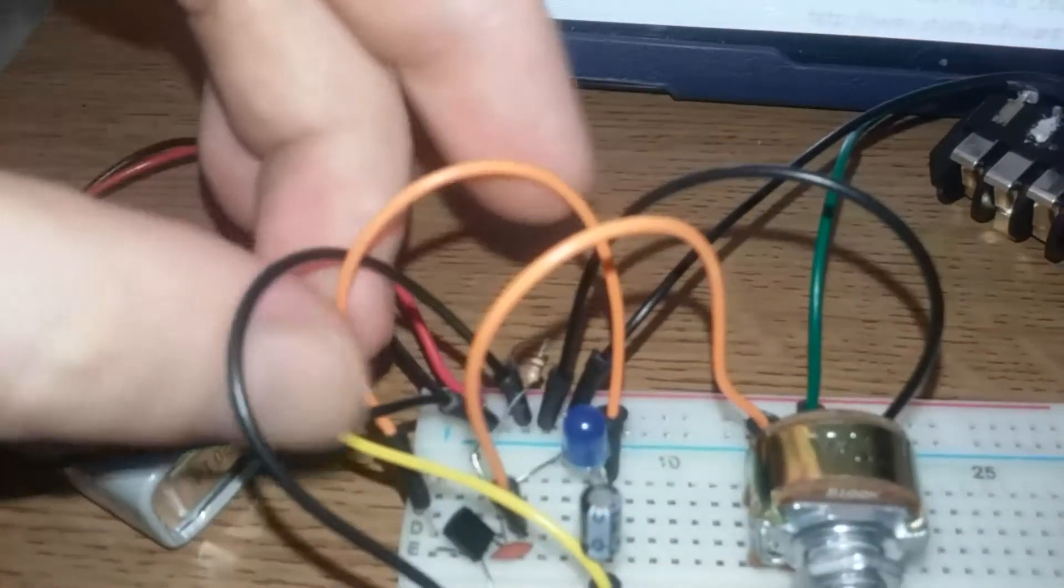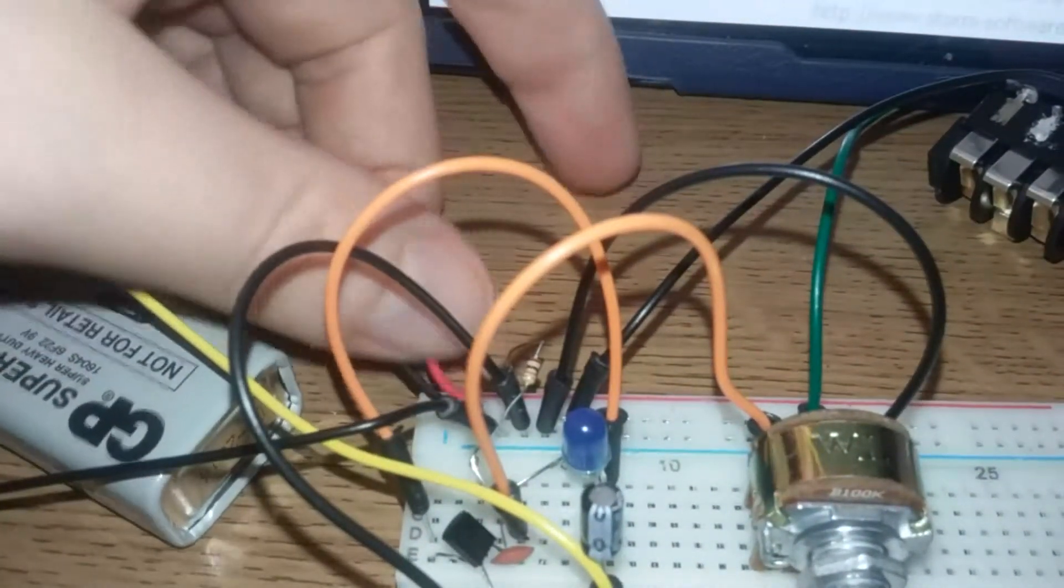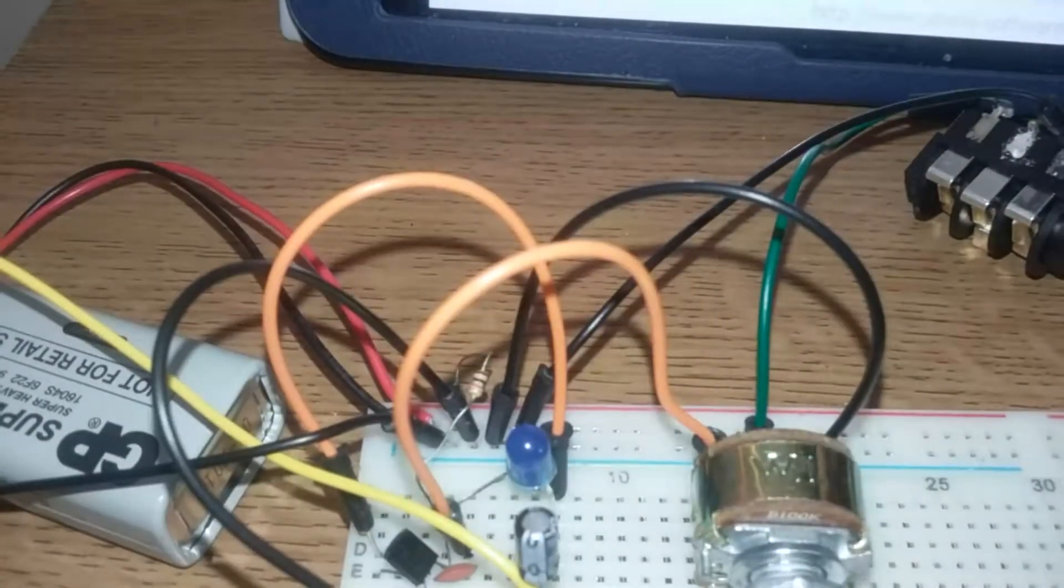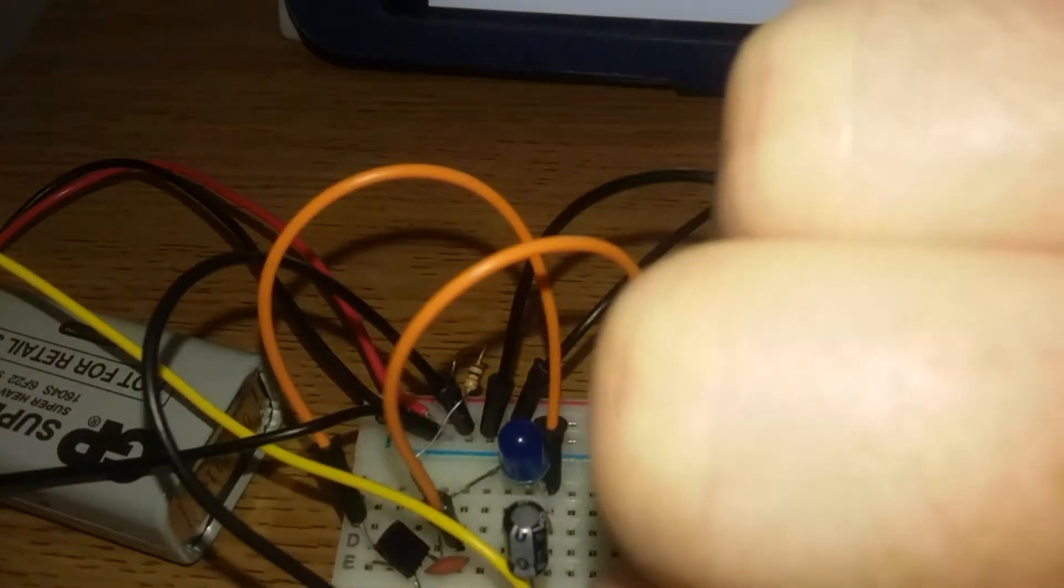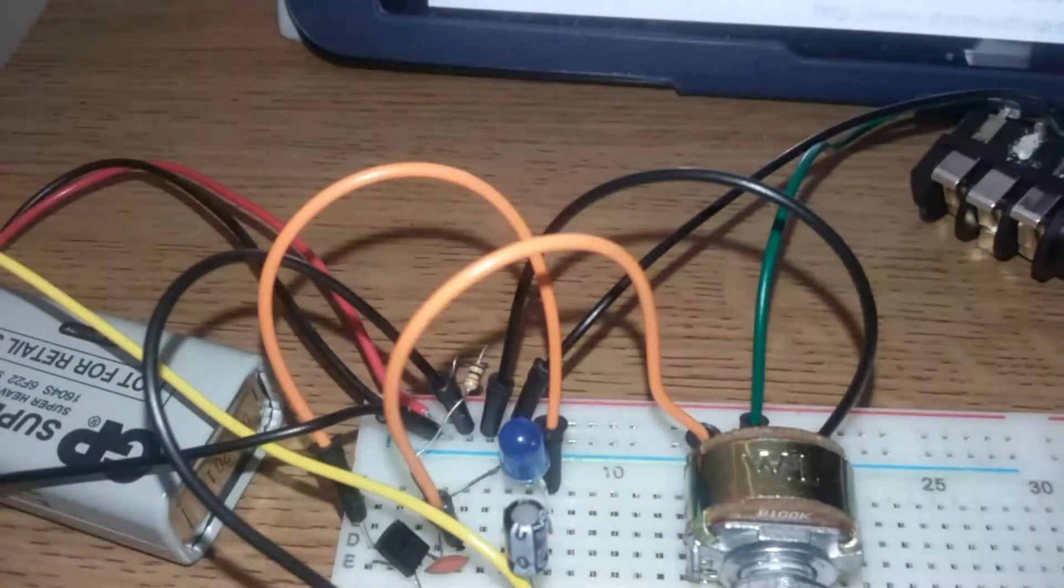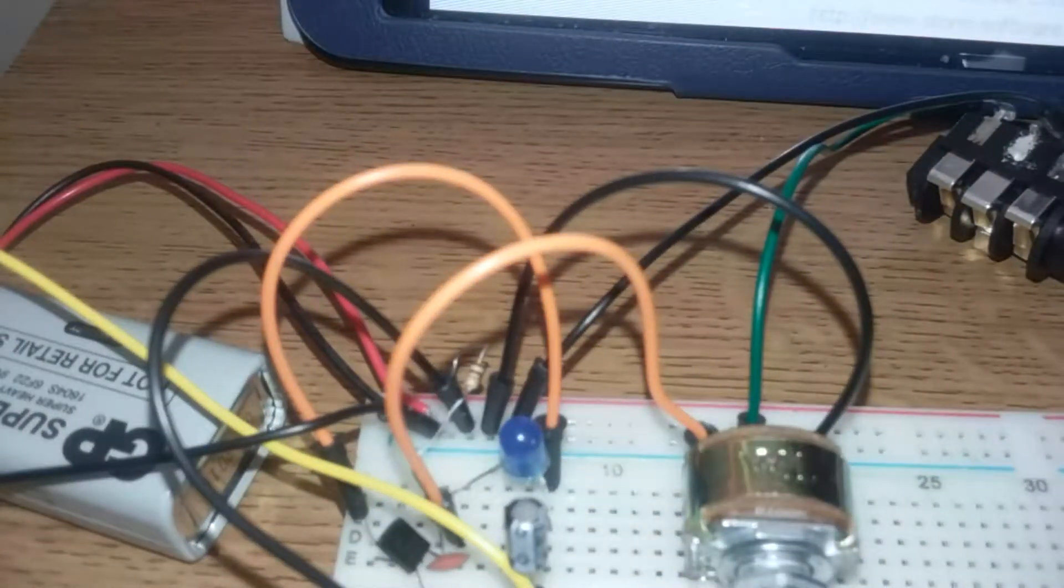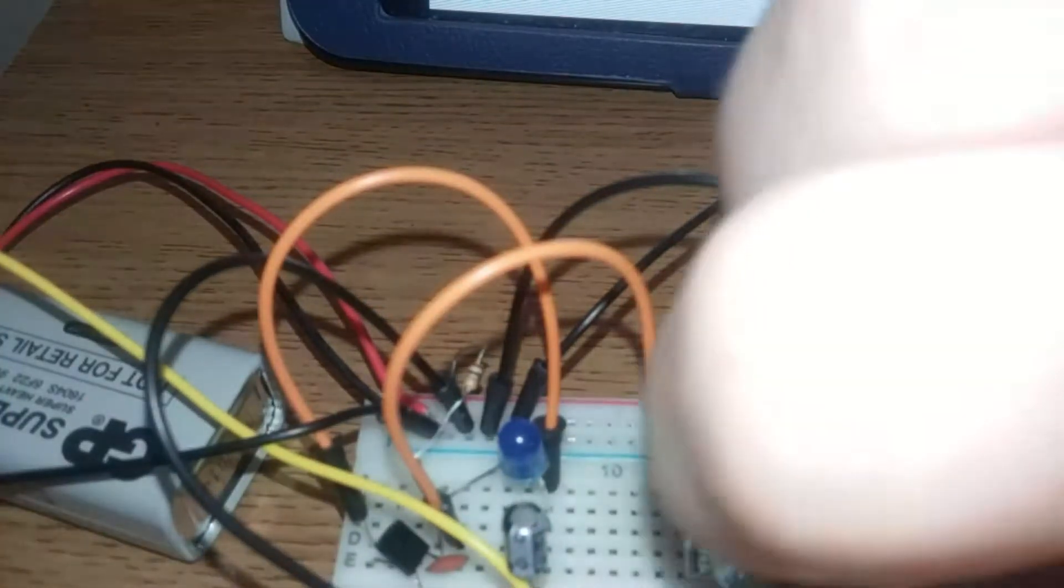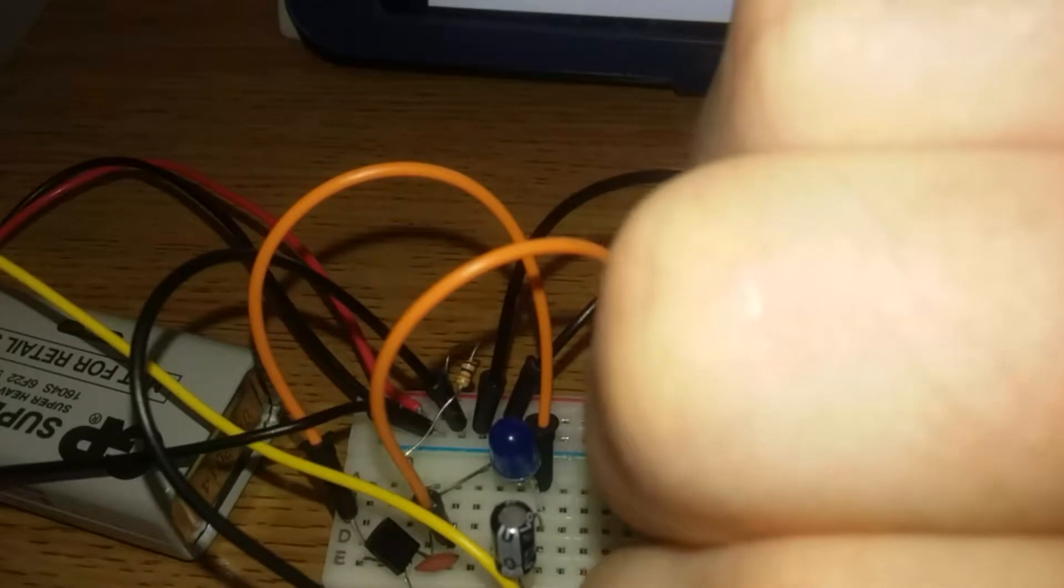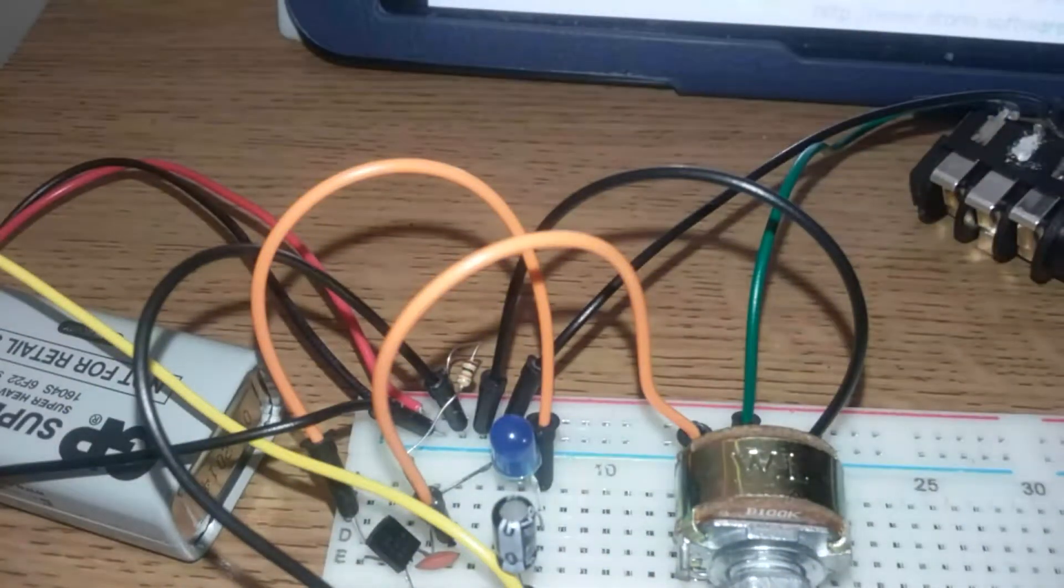Just want to make sure everything is plugged in correctly. There we go. That's mad that I was able to pick up radio, but never mind.